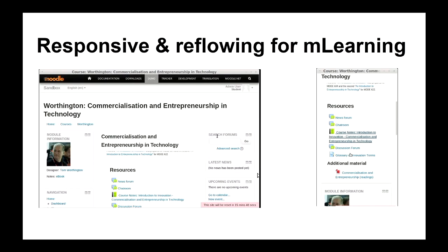Students use mobile devices. You no longer have to write your course materials specifically to suit a mobile device — this is the desktop Moodle, and here's what it looks like on a mobile device. That's called responsive web design and it's built in. But you have to make sure your content will reflow, so I chop it up into small bits that people can read on a bus, with small quizzes they can do on the go.